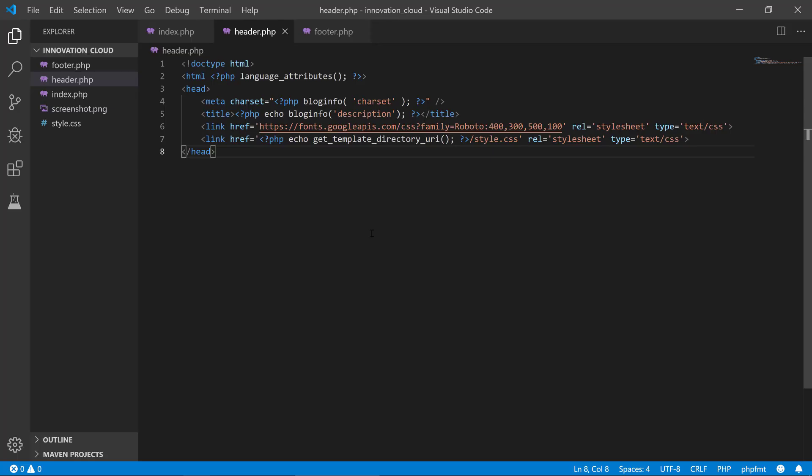All right, so that was basically about making our header a little bit dynamic and connected a bit to the WordPress backend. Thank you for watching, have fun with us, bye-bye.